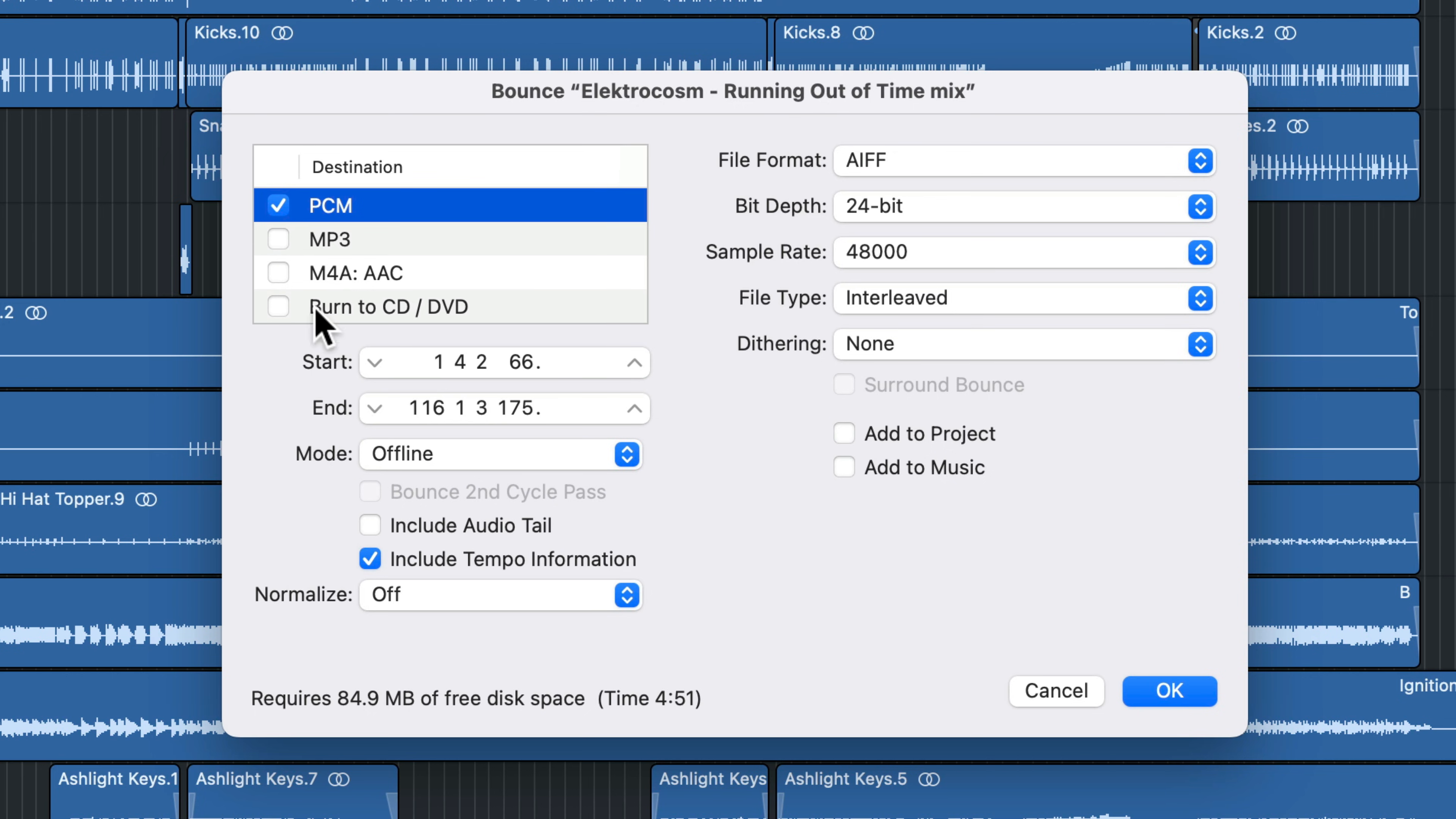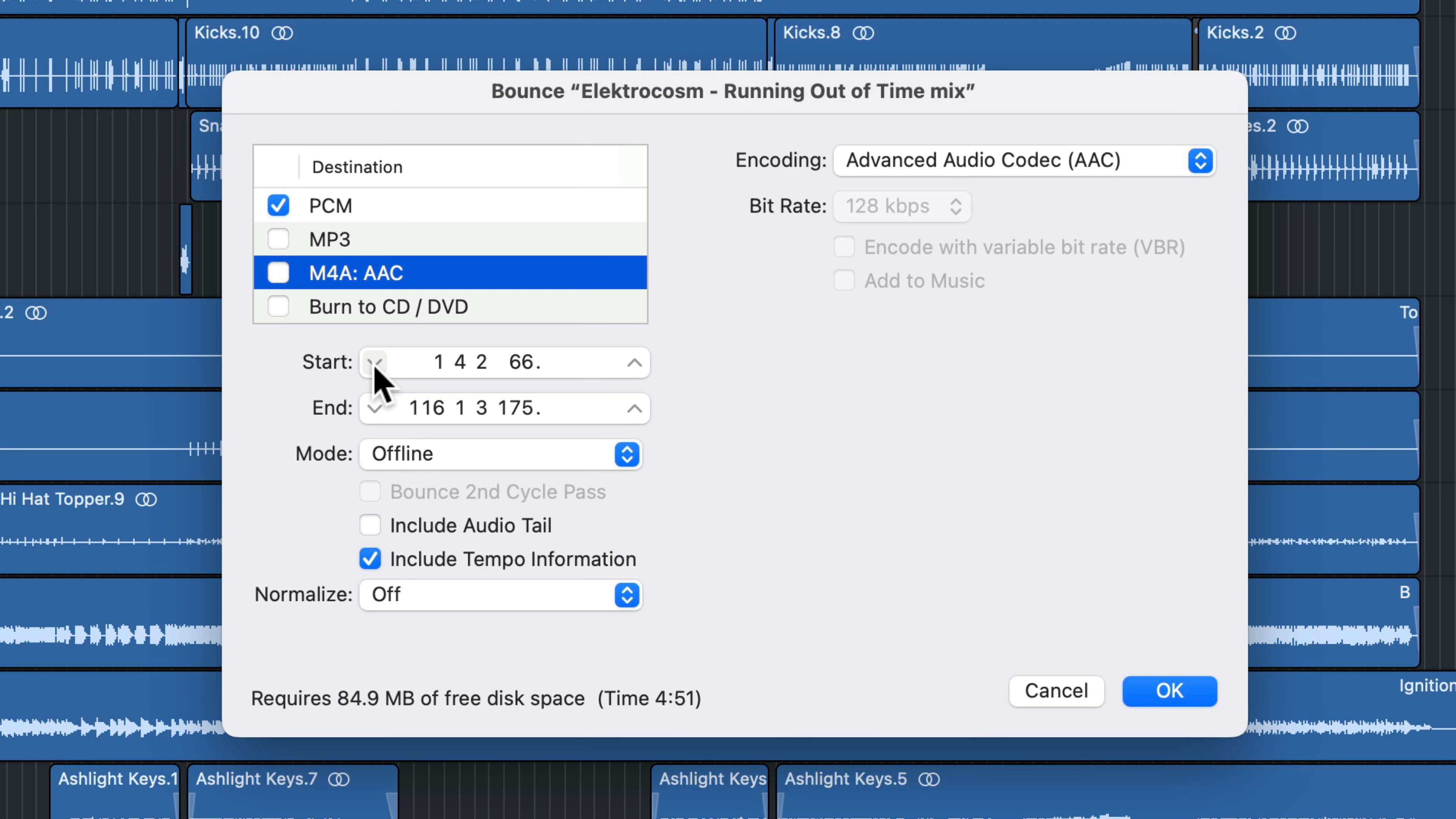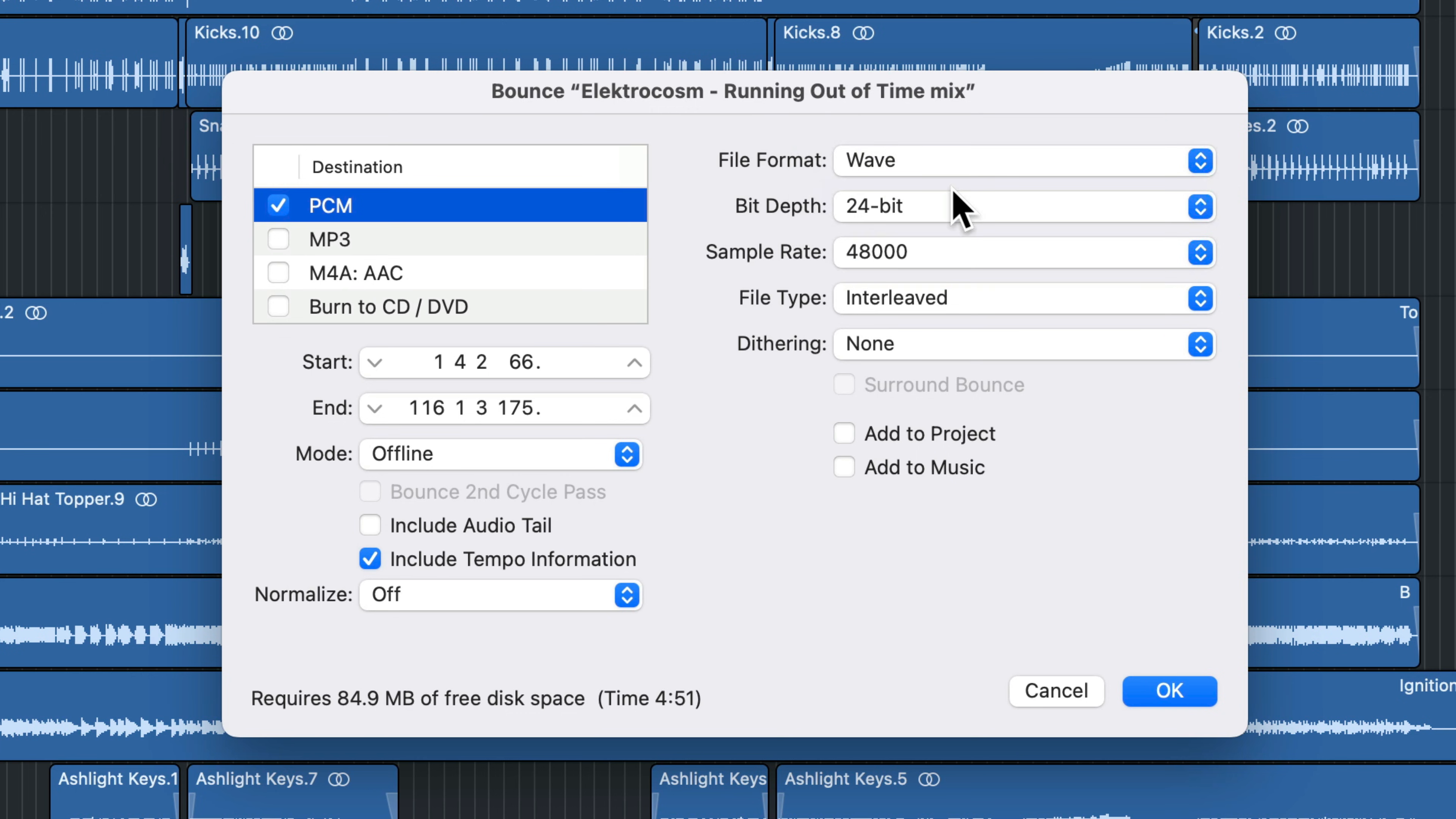Up here, the destination is going to show you the file type that you're bouncing to. PCM type files are things like AIFF and WAV files, uncompressed formats. You can bounce to MP3. These are good for sending a smaller file to collaborators or sending a mix to a client who hasn't paid their bill yet. You can also use M4A if you prefer that, or if you're old school and you want to burn to a CD, you can do that too. But most of the time I'm just choosing PCM.